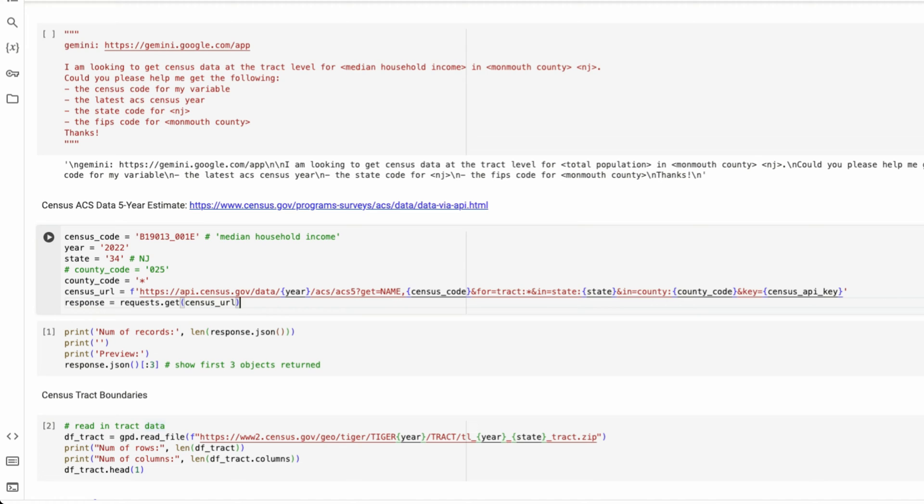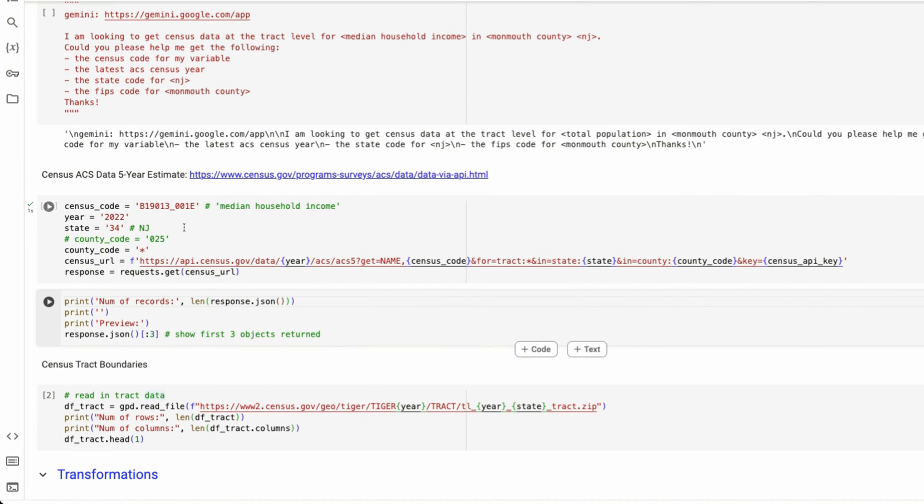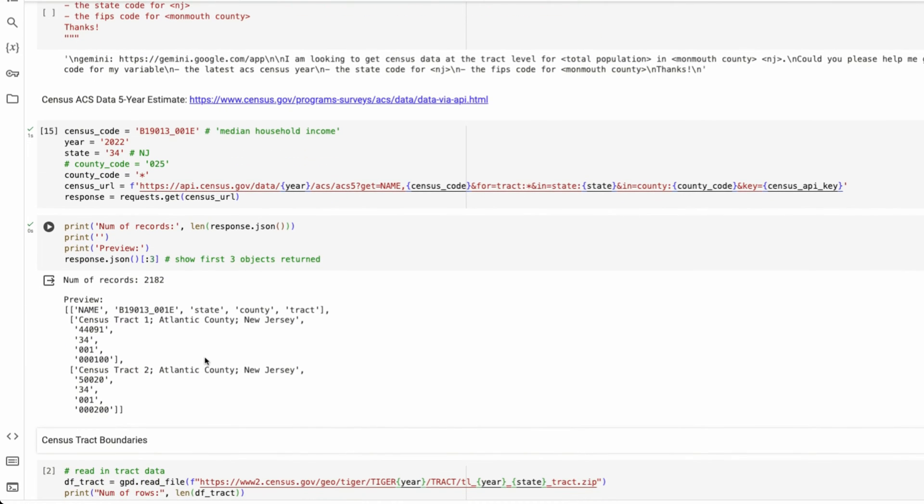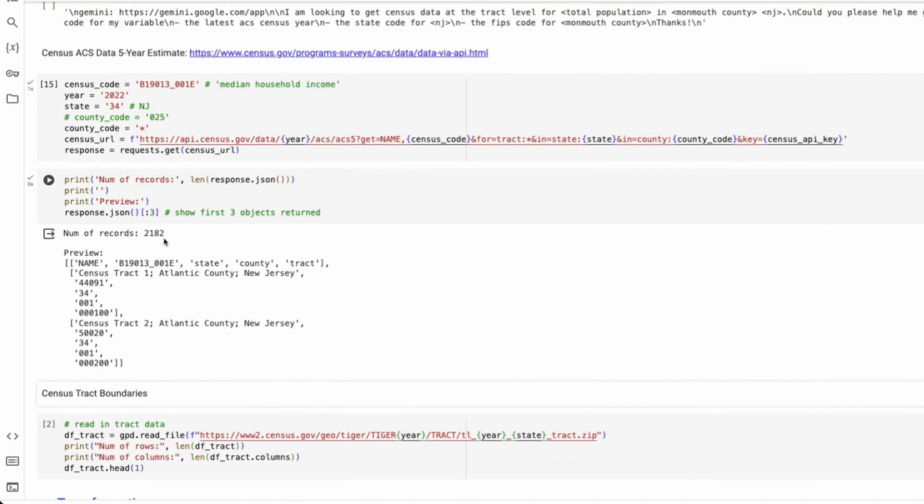I'm entering my census API key. So I'm going to make a request to this URL to get the data. Took about a second, and I want to get a brief overview of my data. So I'm going to transform this response to a JSON object and preview the first three rows.